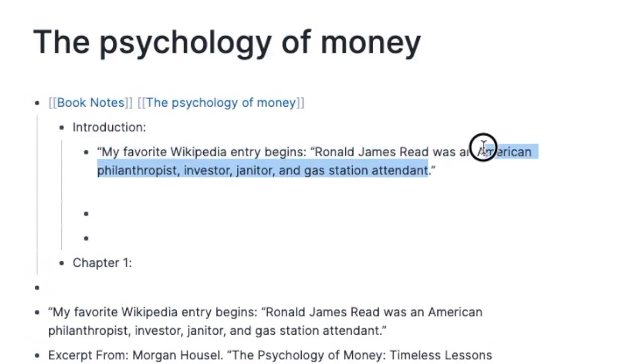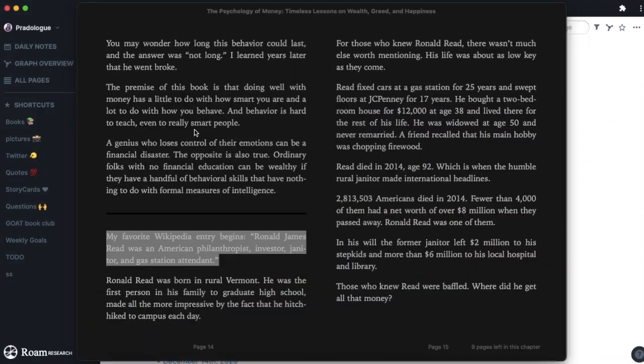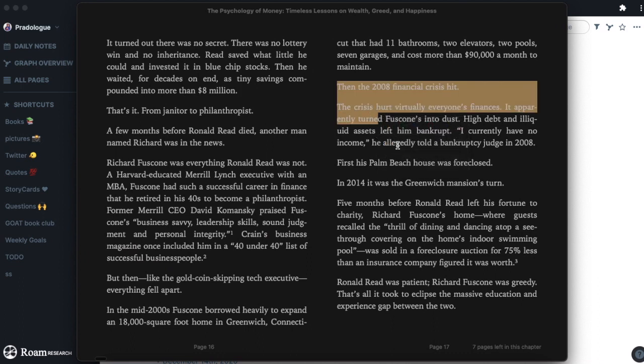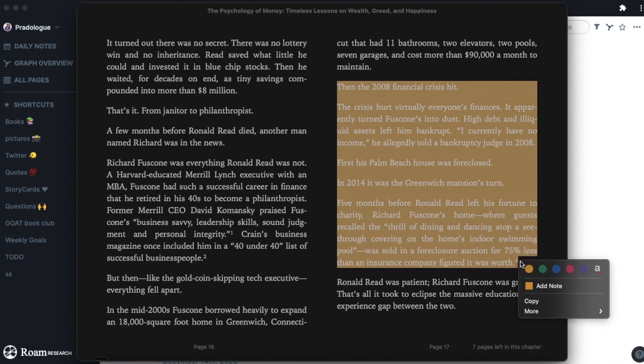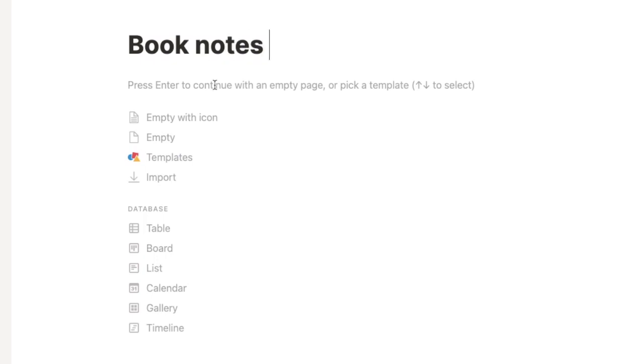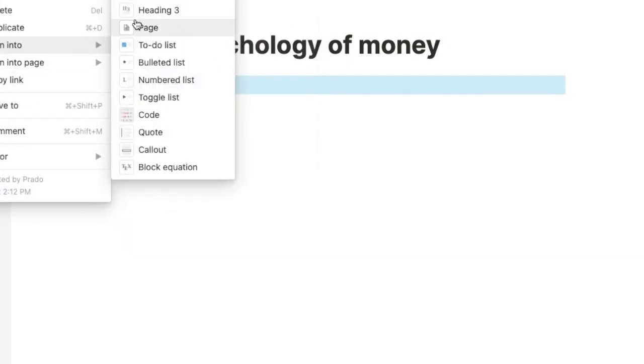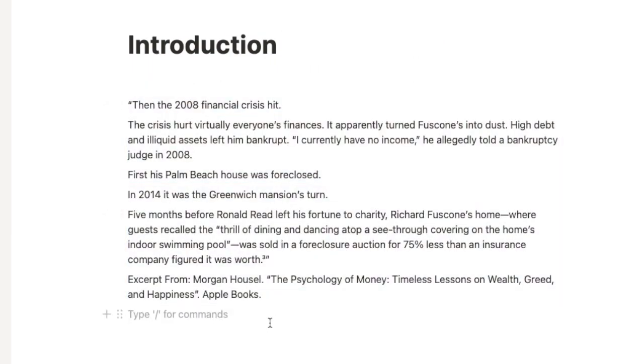Sometimes when copy-pasting you need to include surrounding context so the highlight makes sense. For example: 'this guy was an American philanthropist investor' — you can highlight, bold, or format it however you want. Sometimes I copy-paste entire paragraphs to preserve context and understand what I'm reading. The same approach works in Notion — create a Book Notes page for Psychology of Money, add your chapters and introduction as sub-pages, and start copy-pasting. It's a physical substitute that lets you go back and read your notes again.